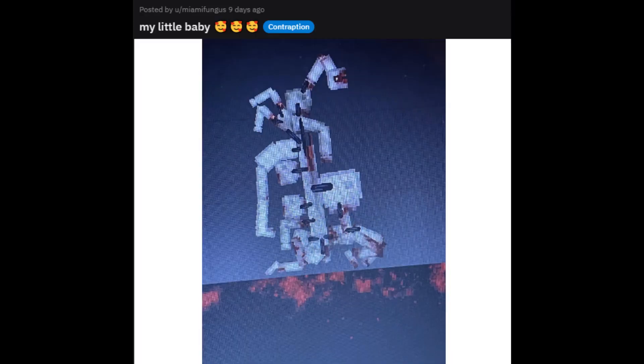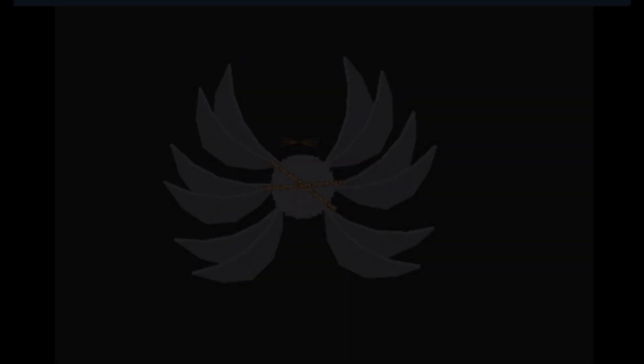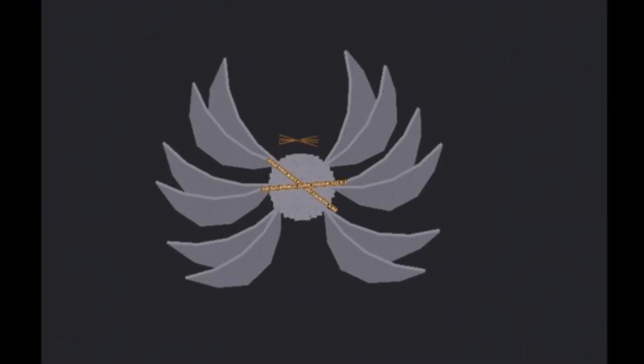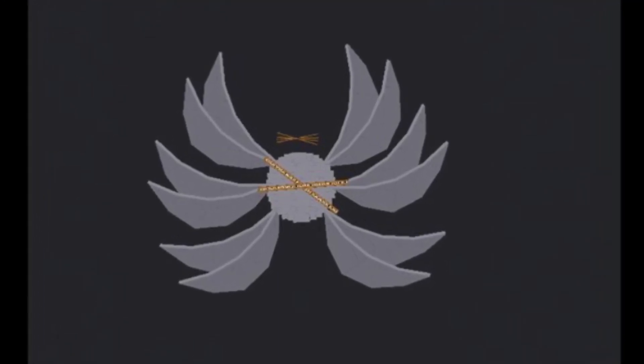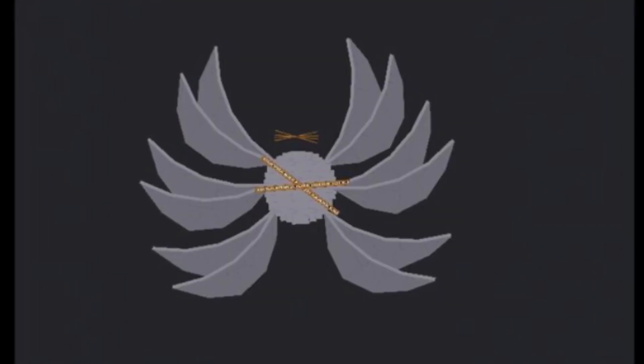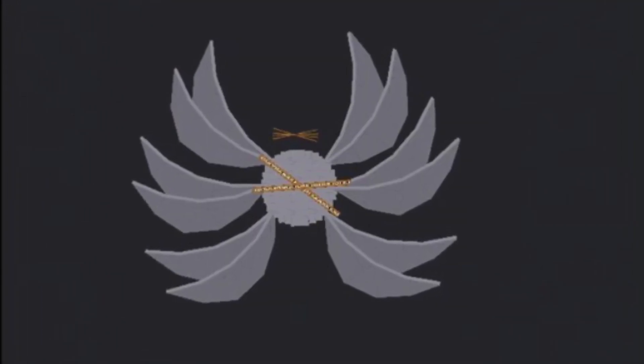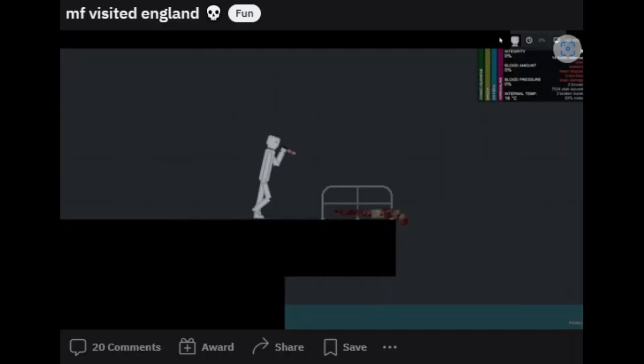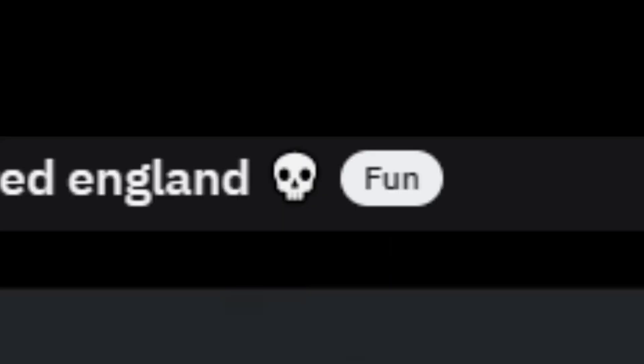Oh my god, what is this? Crocodile. Oh, that's cool. Someone's made, like, a Bible-accurate angel-looking thing. MF Visited England. Skull emoji.